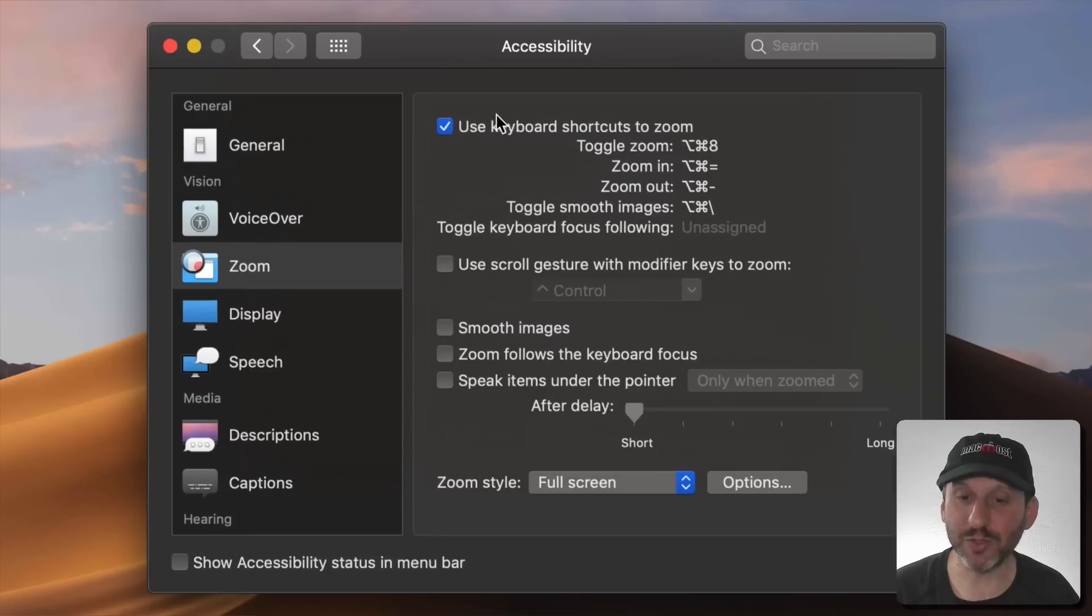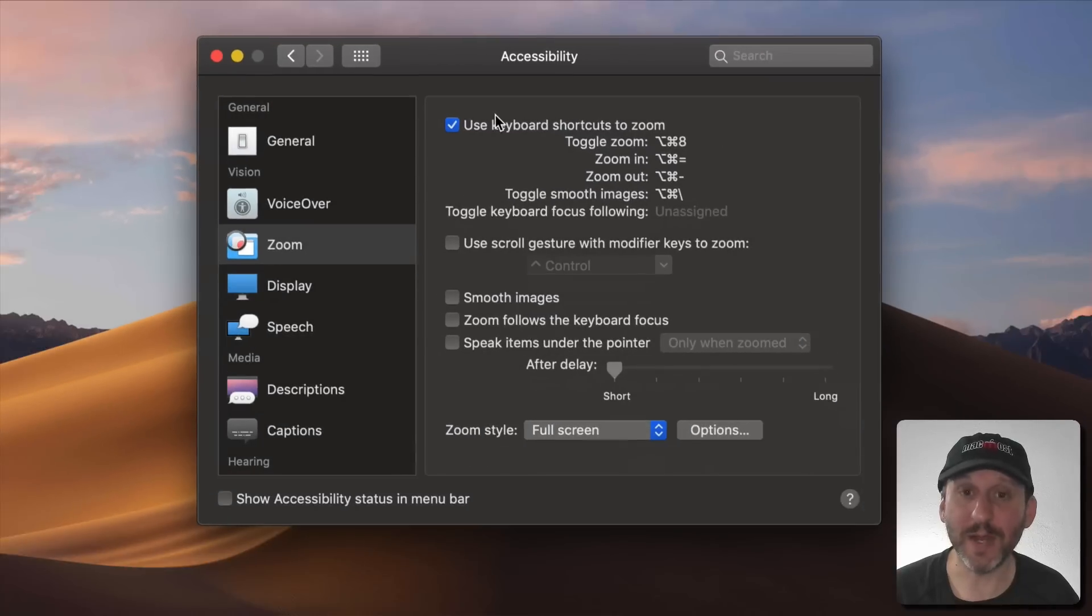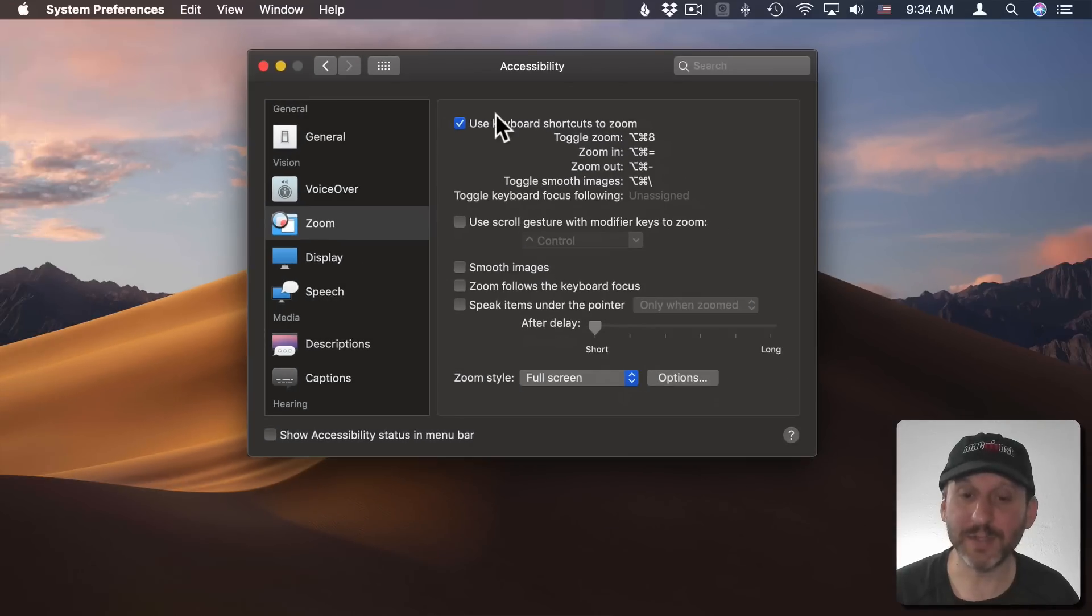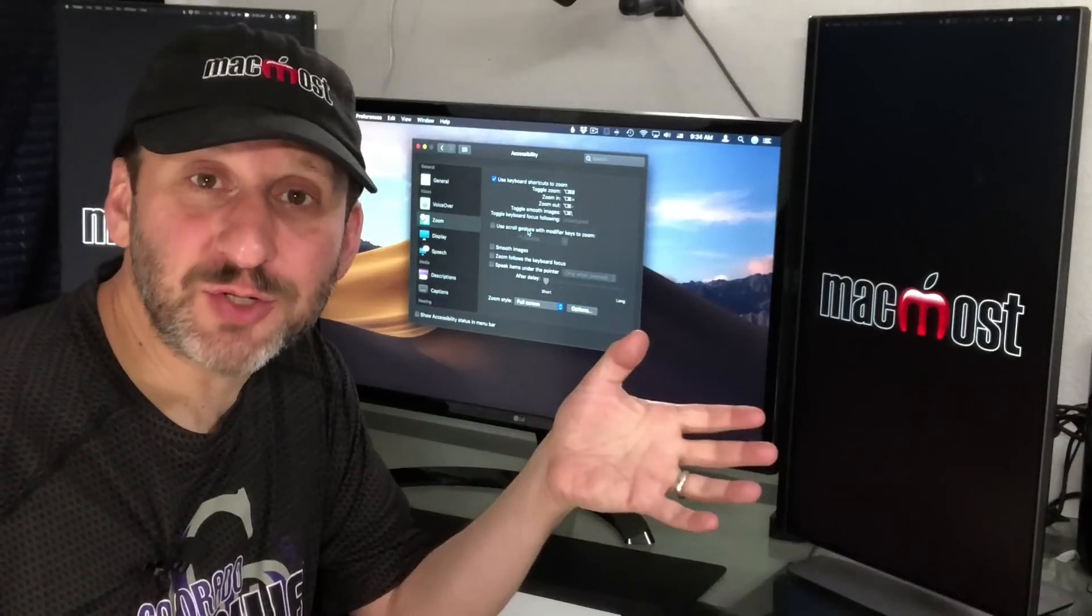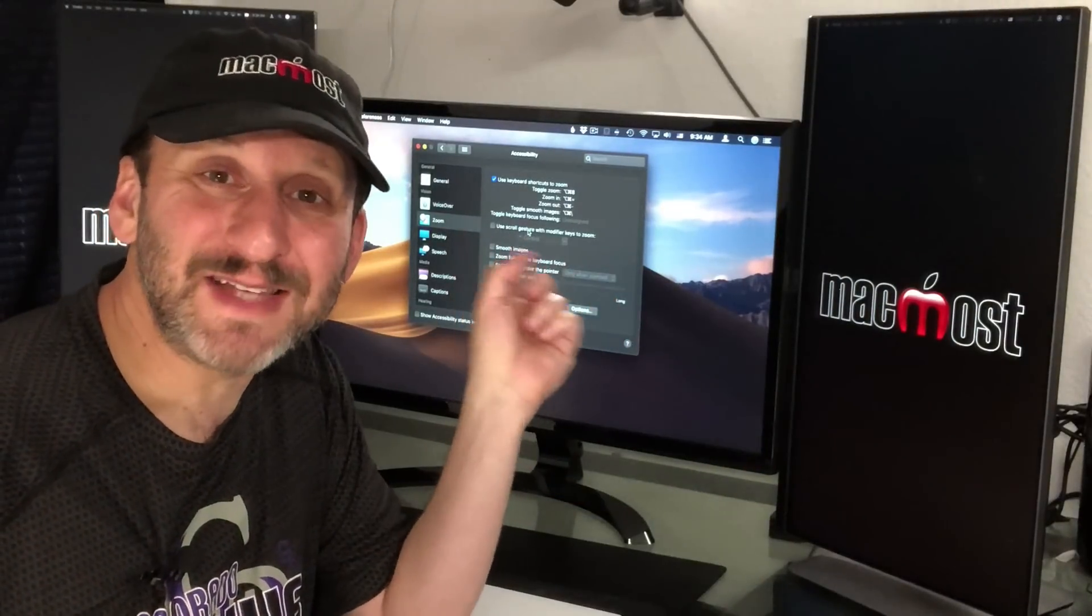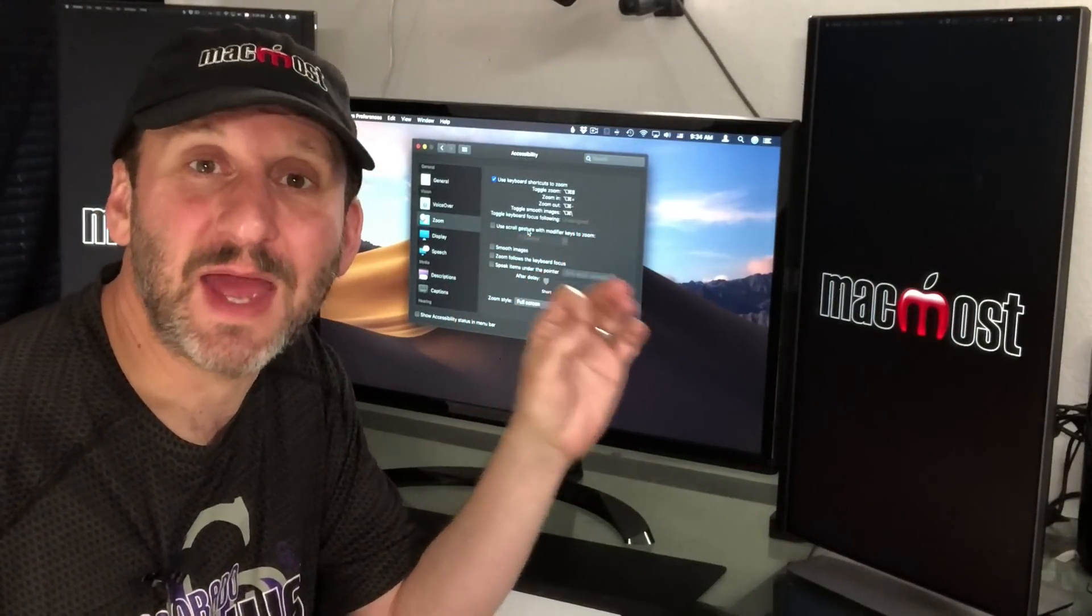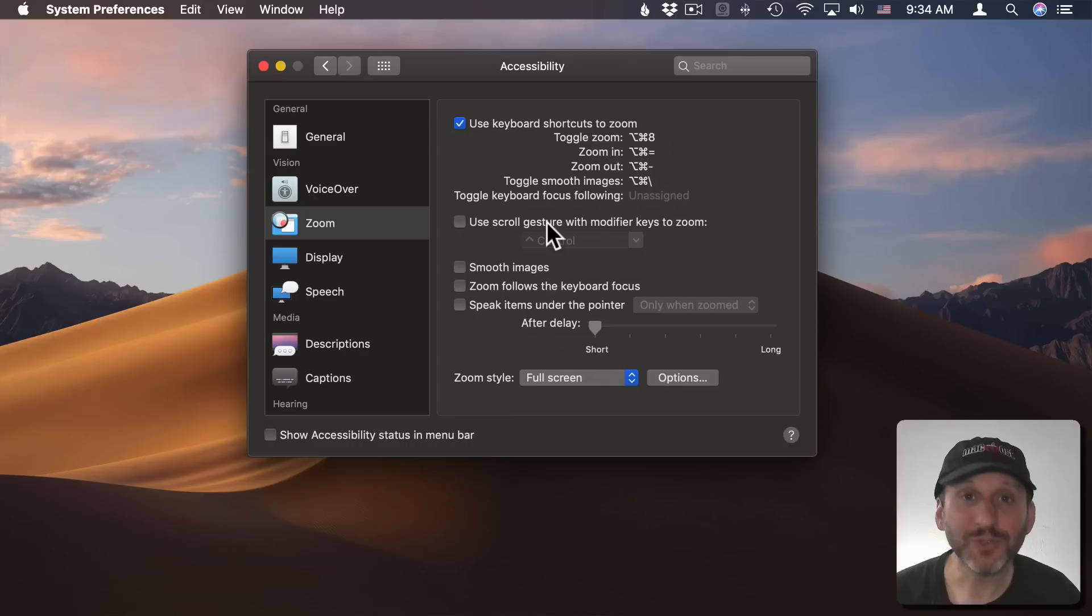That will start zooming it in in steps and zooming it out in steps. So that's how you turn it on, but it doesn't have to look exactly like you just saw. You can customize how it works.